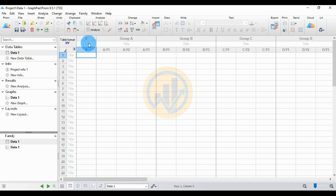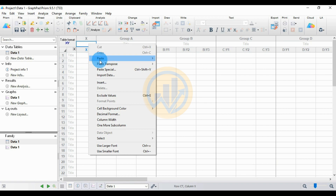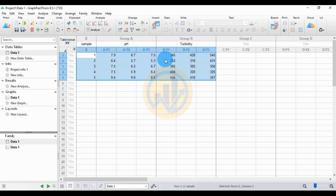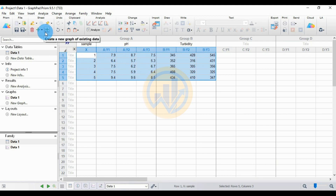Select the X-axis title column, right-click using the mouse, and paste the data. Our data is now pasted. Now create a new graph — choose the option to create a new graph from existing data and click this button.